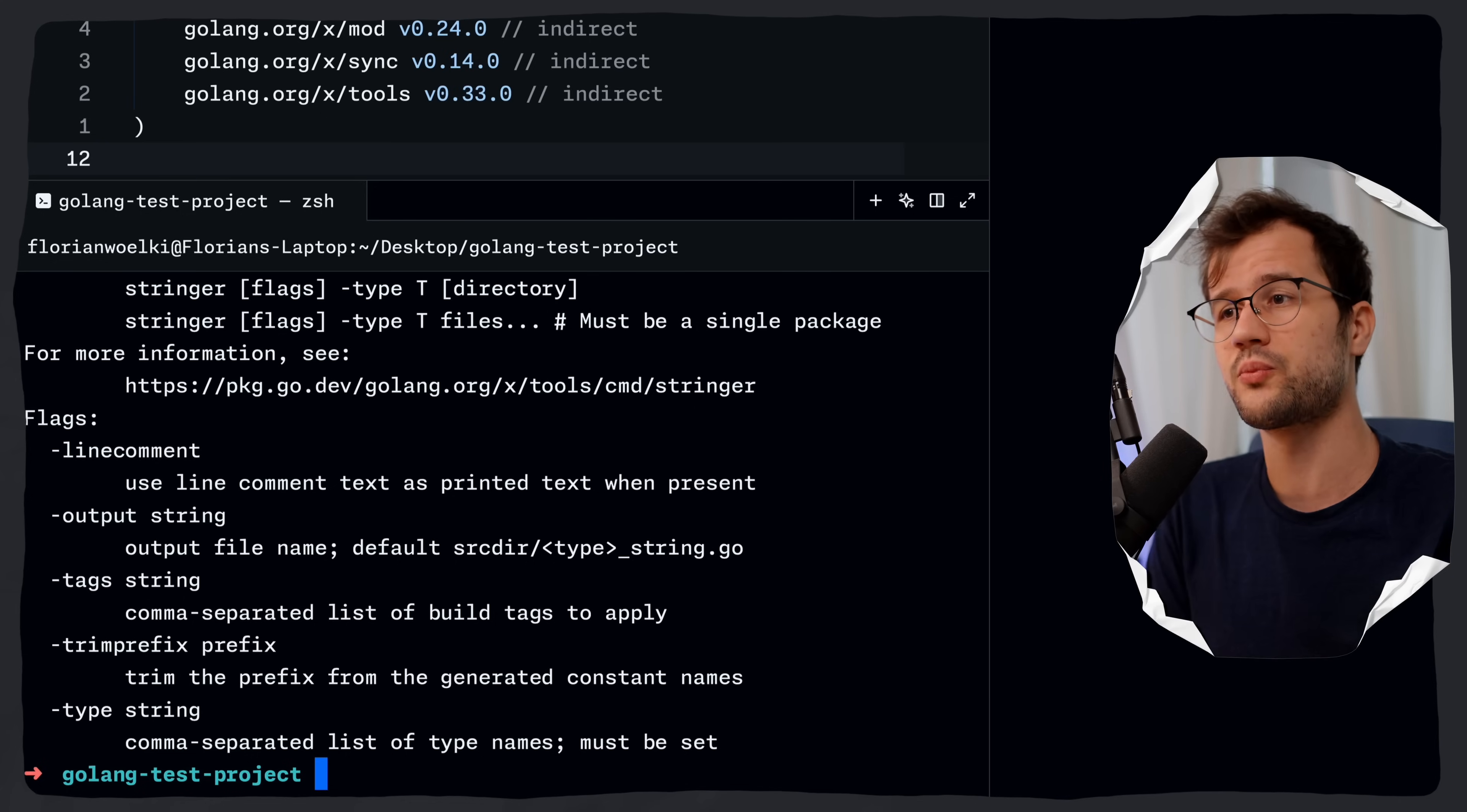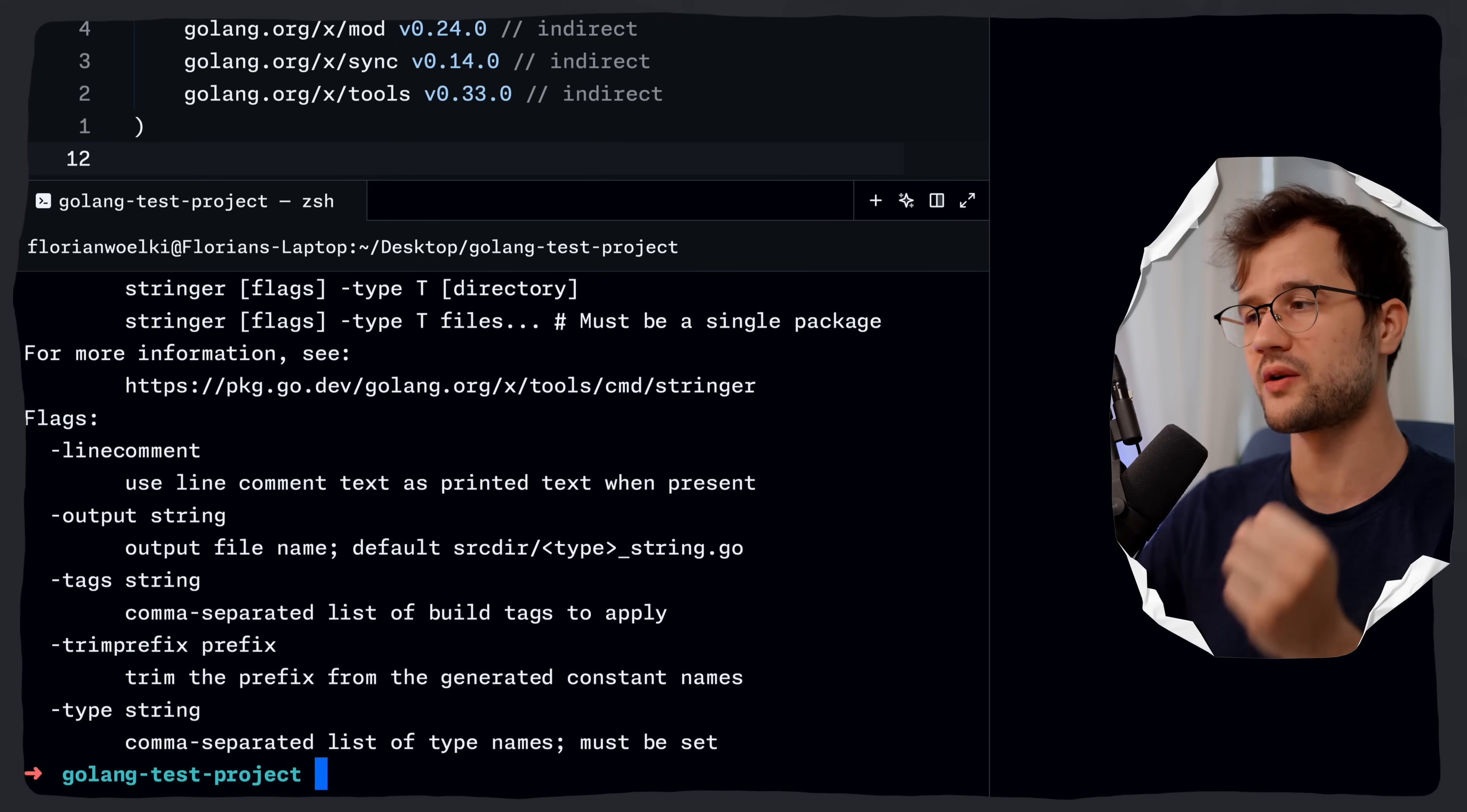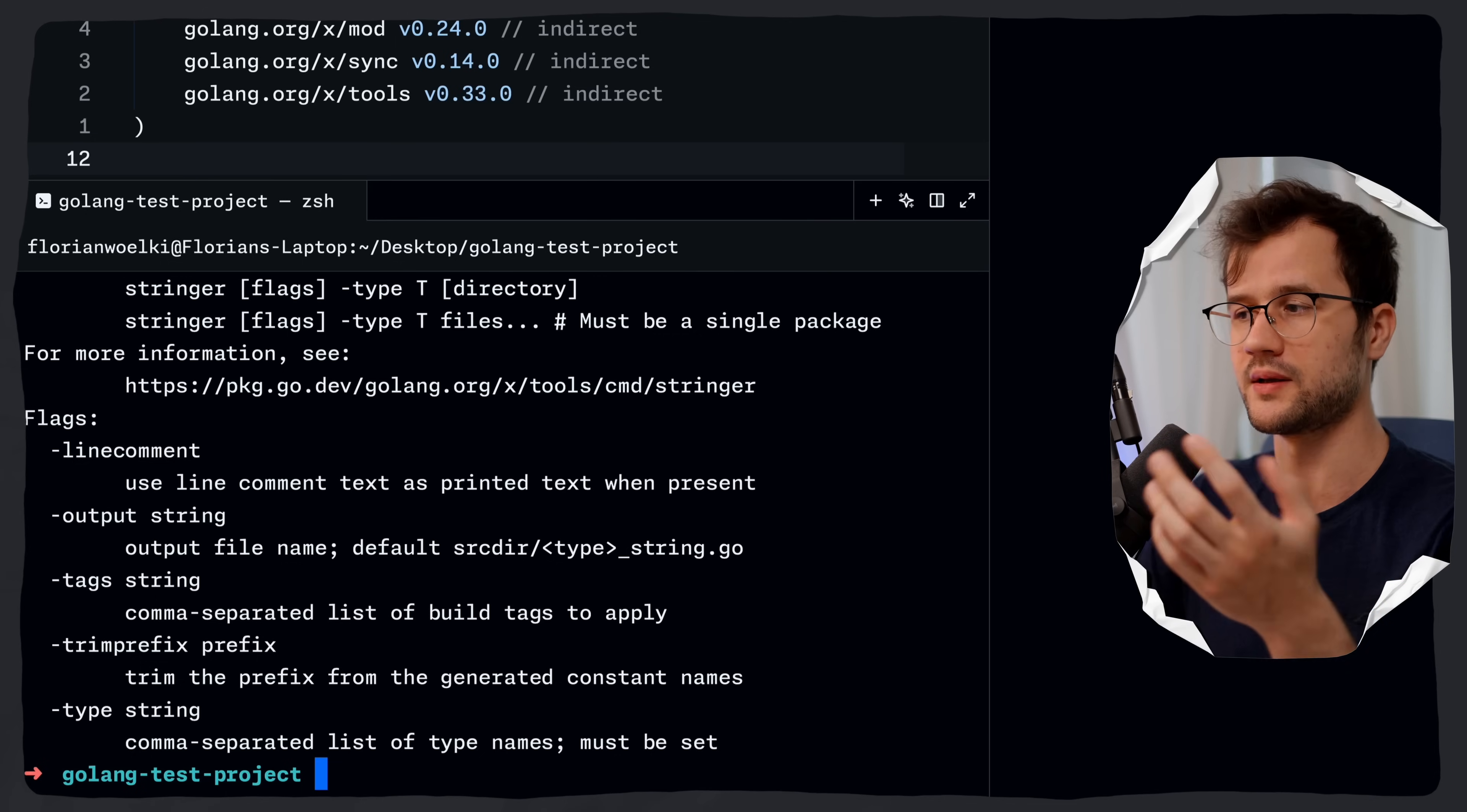Also, what is really cool is that the tool directive enhances the go generate workflow, which now uses the version of the tool specified in your go.mod file.